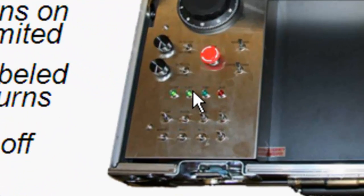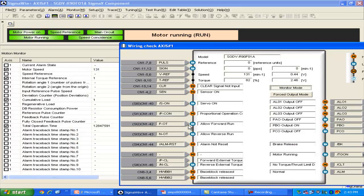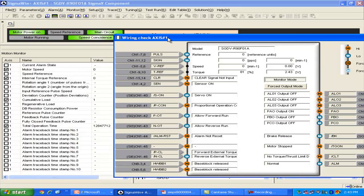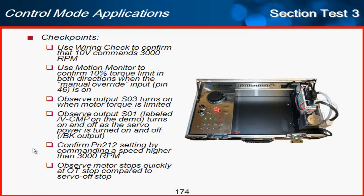Next, I'll observe output SO1 — on our demo it's labeled as V-comp velocity compare, but we're using it as the brake output. The brake should release and the output should turn on when the servo is on. Using the wiring check with the motor stopped, I can see the brake is released when the servo is on. When I turn the servo off, pin 40 goes high and the brake output reads: braking. Servo on — brake release; servo off — braking.